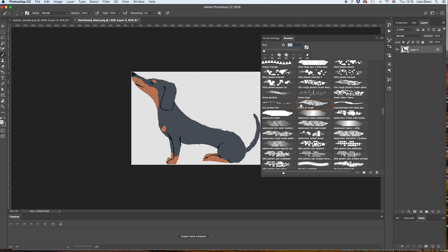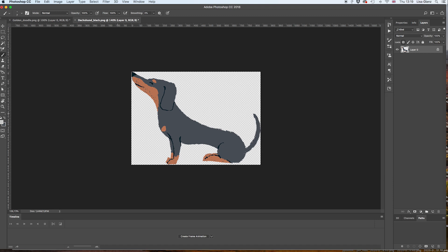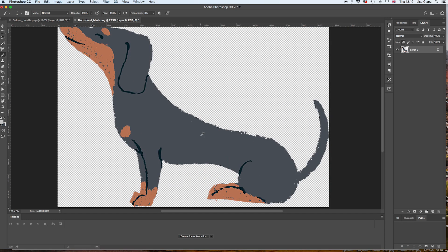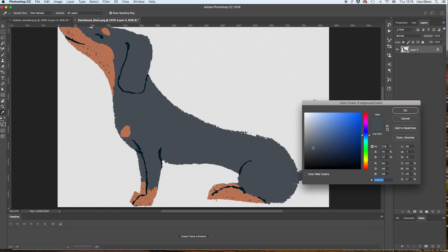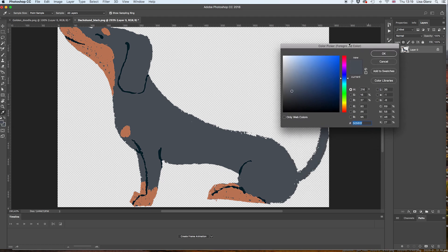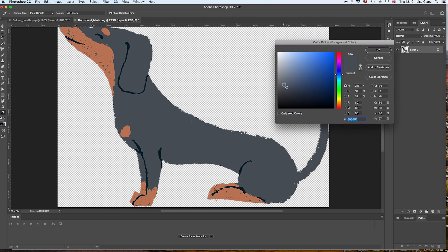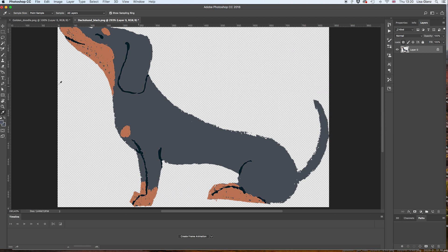So I'm going to choose that one and close that. And then the trick is to select a color using my eyedropper, which is I on my keyboard. I'm coming over to my foreground color and selecting that, and then I'm just going to make it slightly lighter. So as I mentioned, the key to this is to layer elements and use shades of the original dog color.